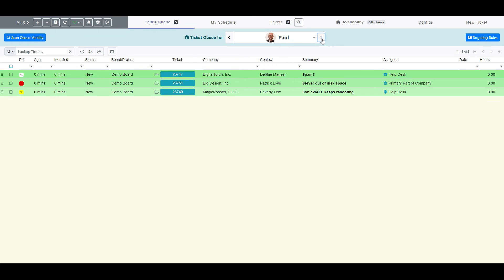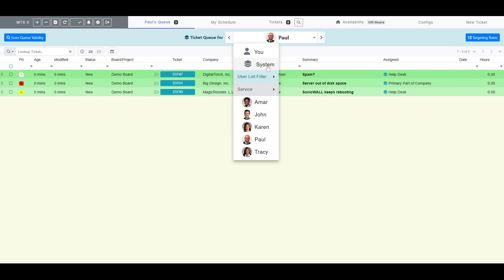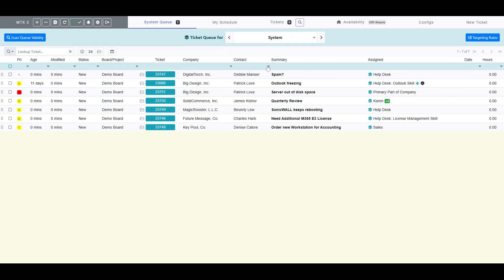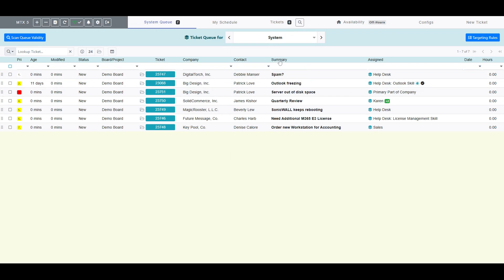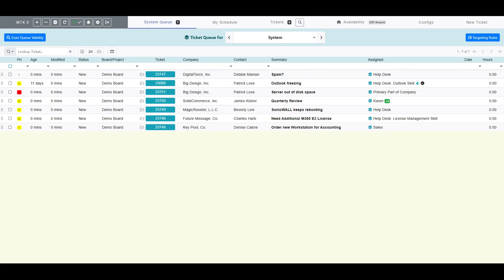You can view the entire system queue by selecting System from the dropdown. This system queue will present all queued tickets. You may also notice that you cannot sort queue tickets by column, as the queue is presented in its default first-in, first-out order.